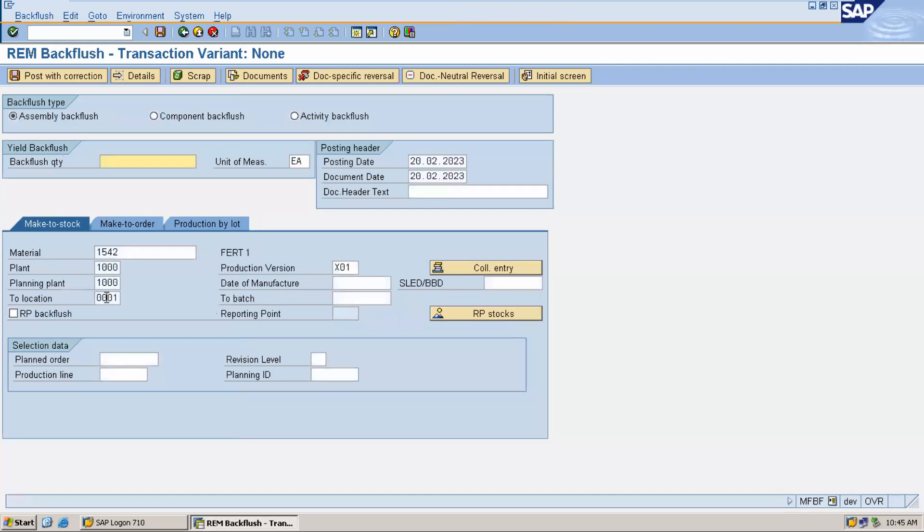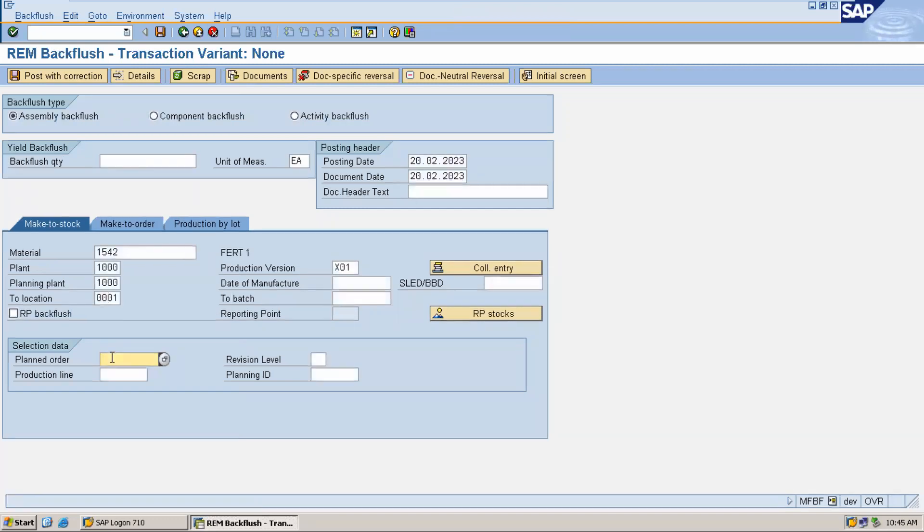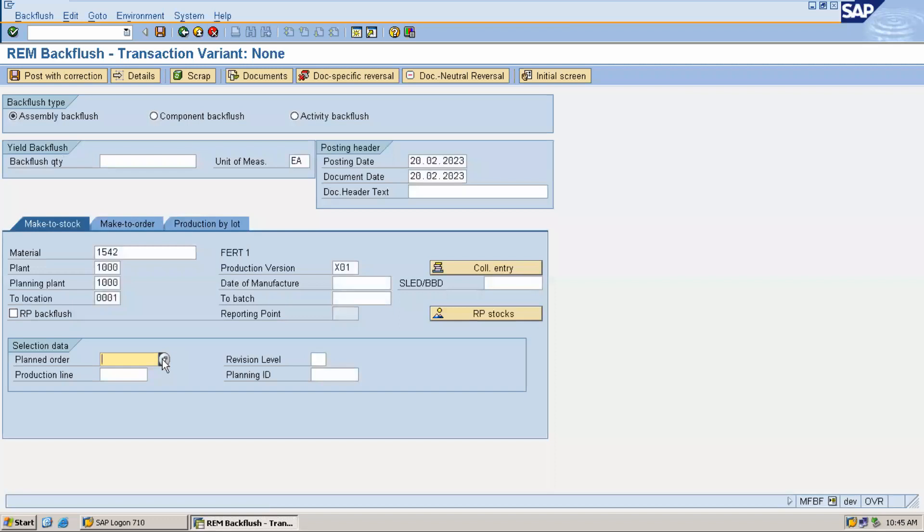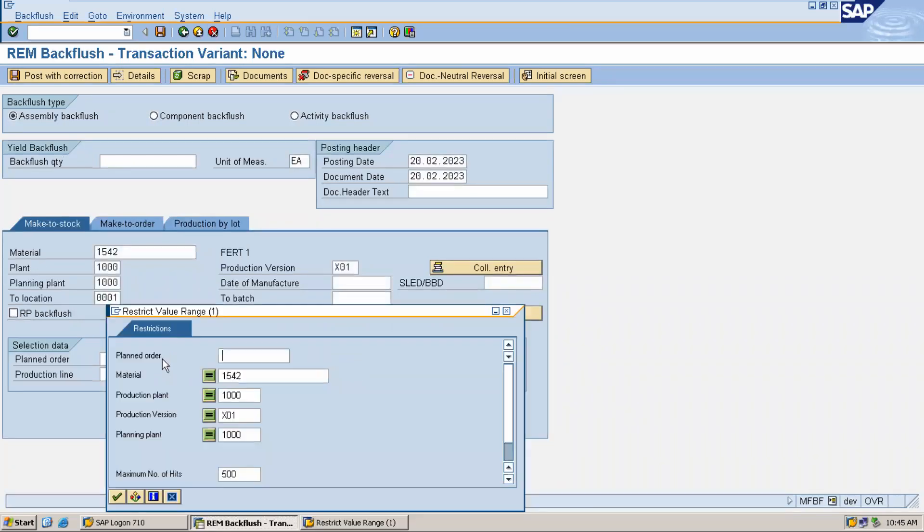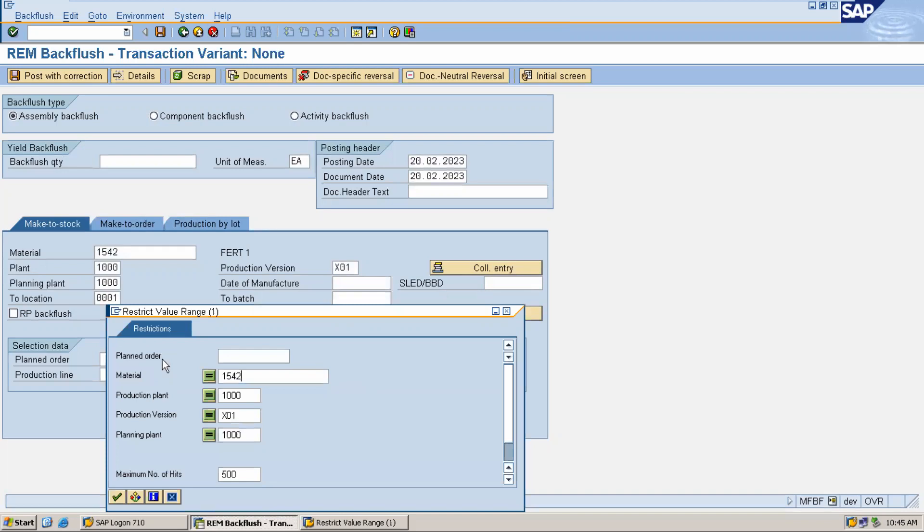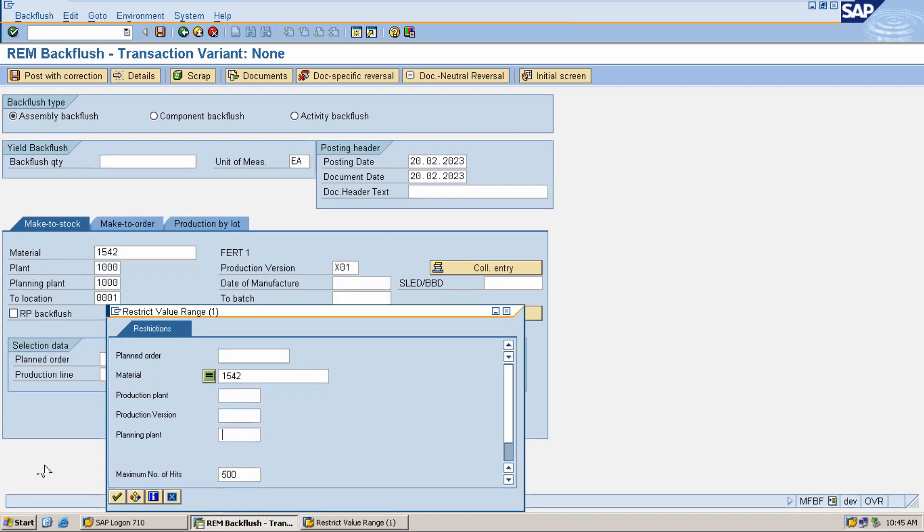Now the plant order which I have created earlier - I have given the repetitive manufacturing creation of the plant order in my description, full repetitive process. You can watch that. I'm going to select the plant order, delete all this. 1542 is my material.